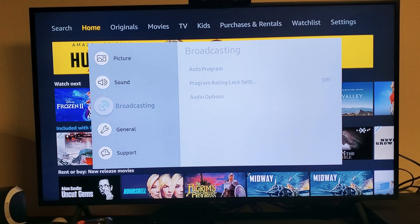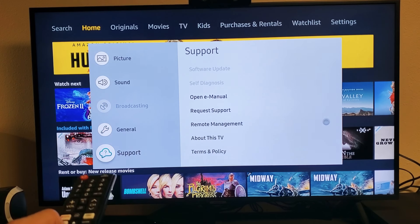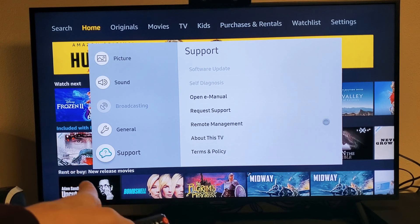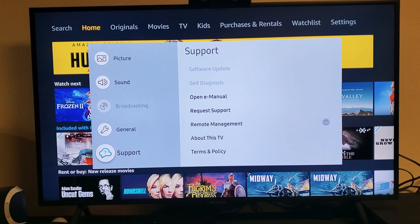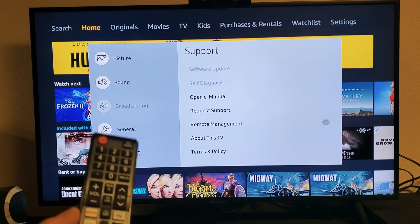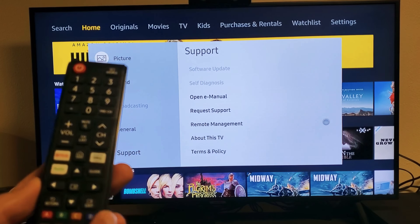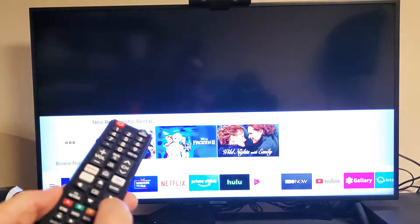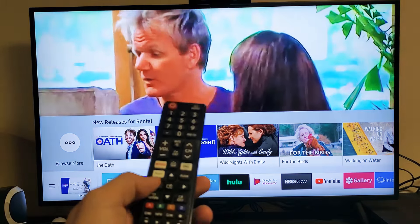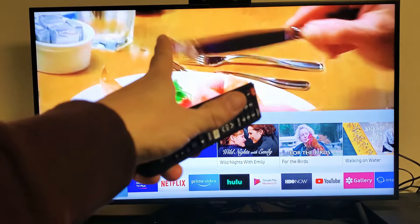Even if you go down to Support, you can see Software Update and Self Diagnosis are grayed out as well. Now let's fix this — I'm going to tap Exit on my remote, and now I'm back to the home screen. The TV is fine.